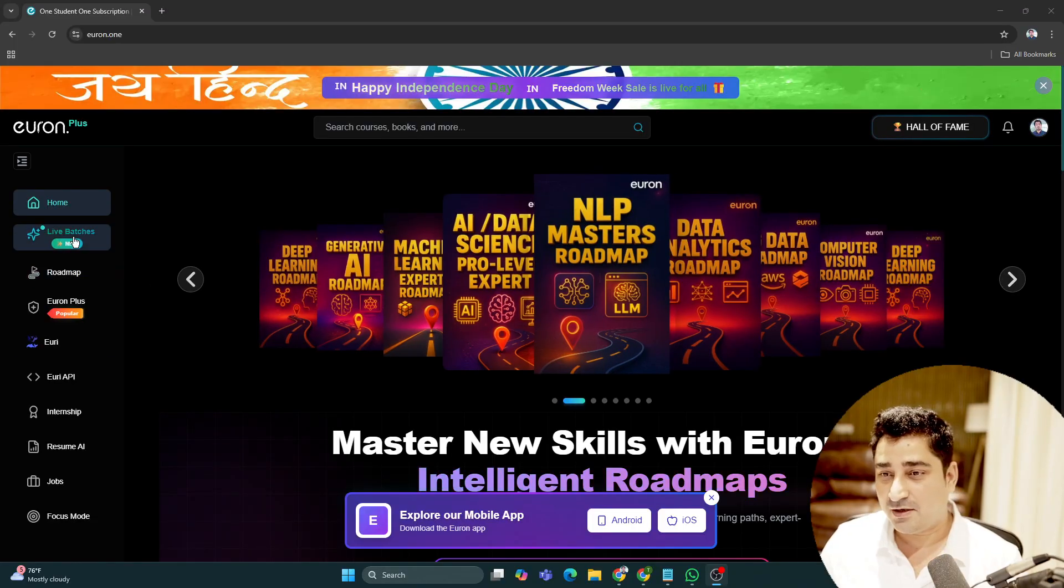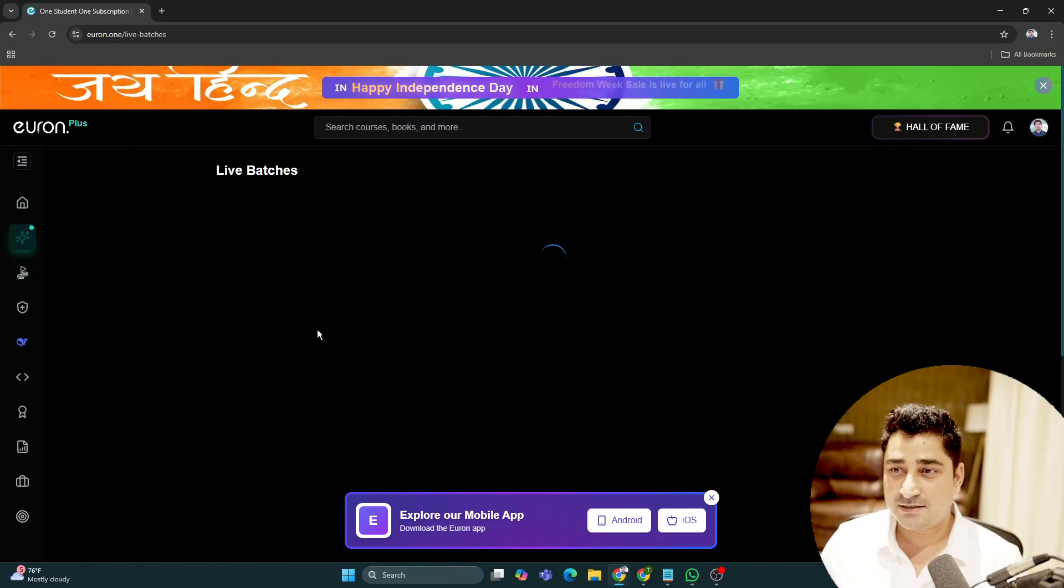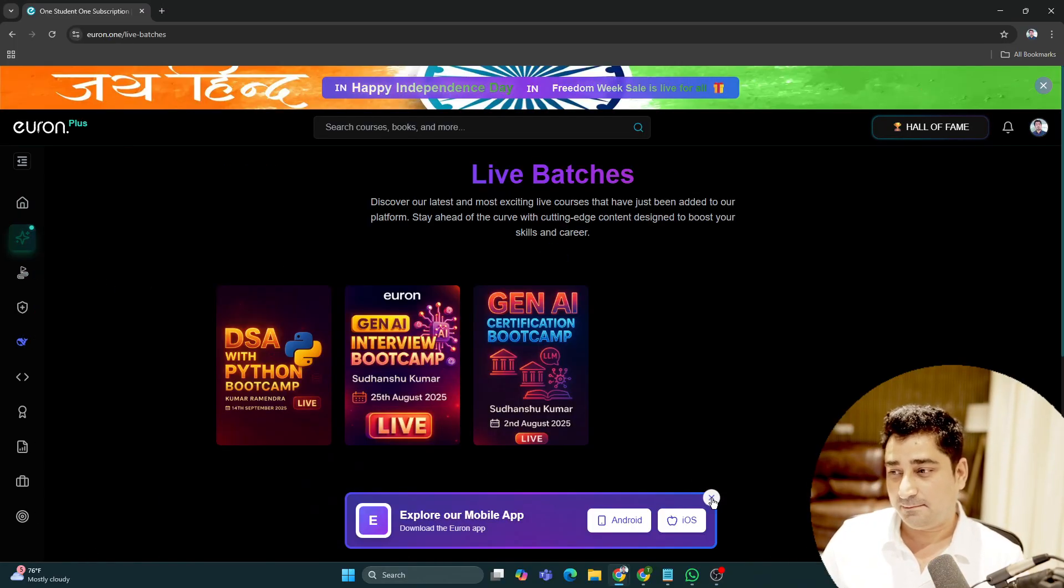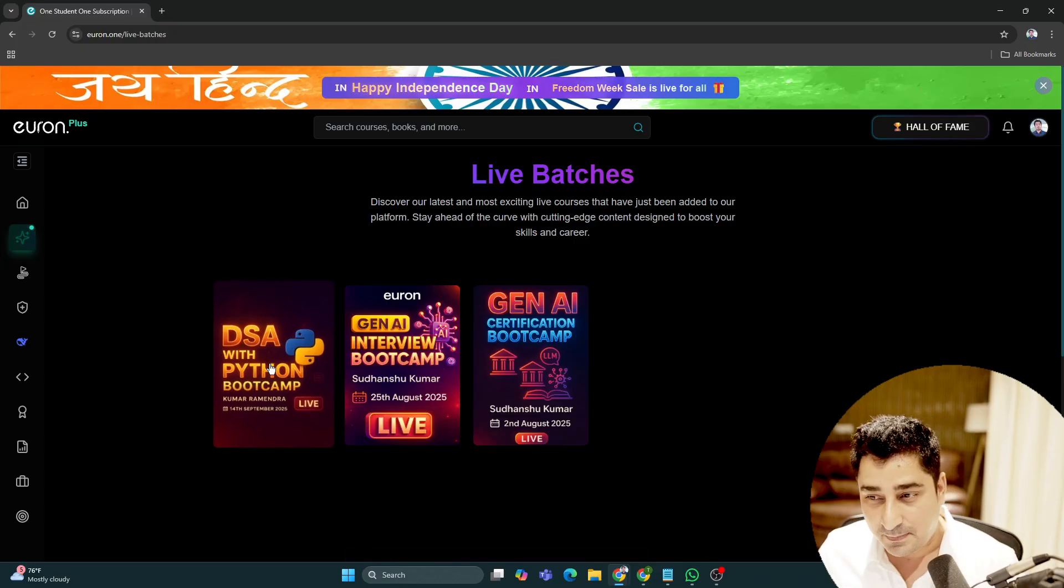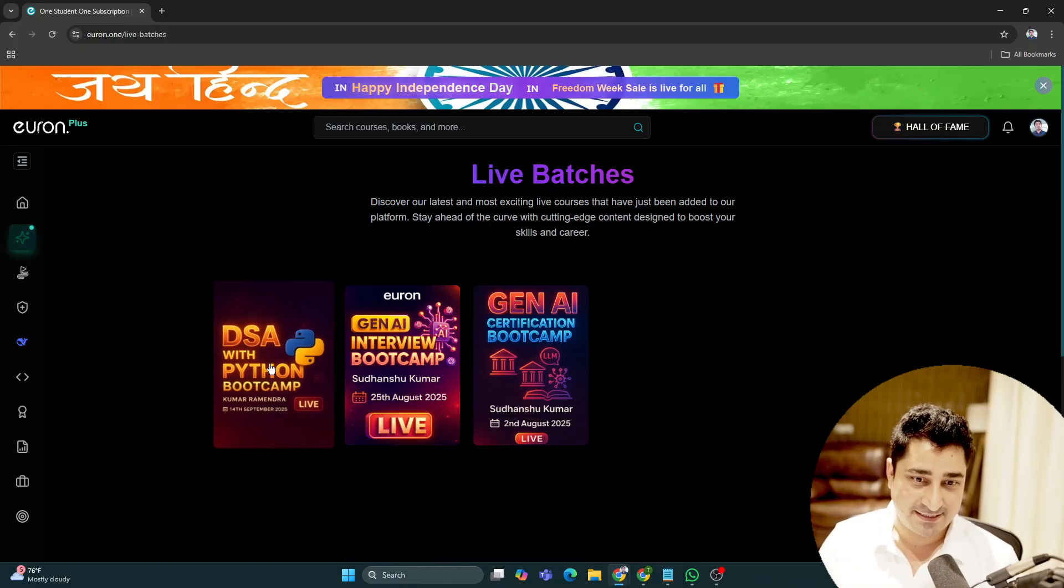We are going to start a new bootcamp in Python with DSA.